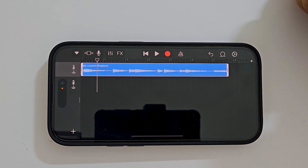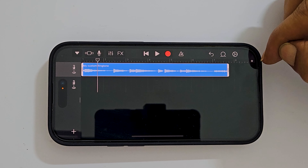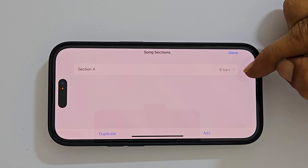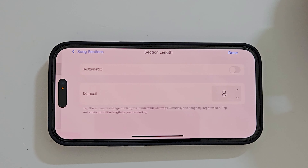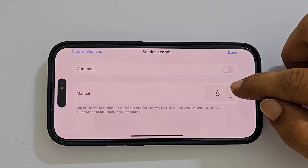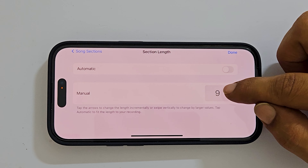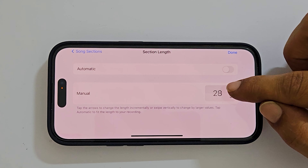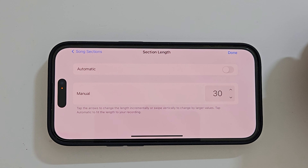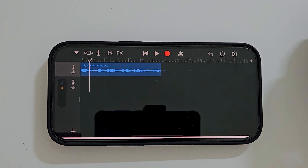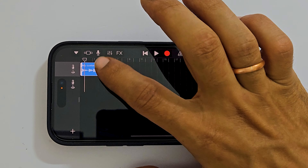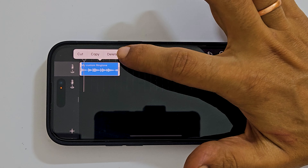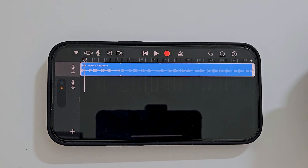You can adjust the length by tapping the plus sign. You will get the song select page. Tap Section A. If your song is less than 30 seconds, then double tap on the song. You get these options — select Loop to repeat the song.